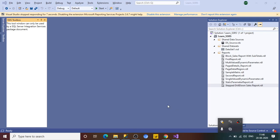Hi all, welcome back to my channel. Today in this session we are going to learn how we can use the cascade parameter in SSRS reports, or we can say how we can create a report which has cascading dropdowns. Cascading is nothing but a dependency of the dropdowns — what you choose in one dropdown affects the data shown in the next.